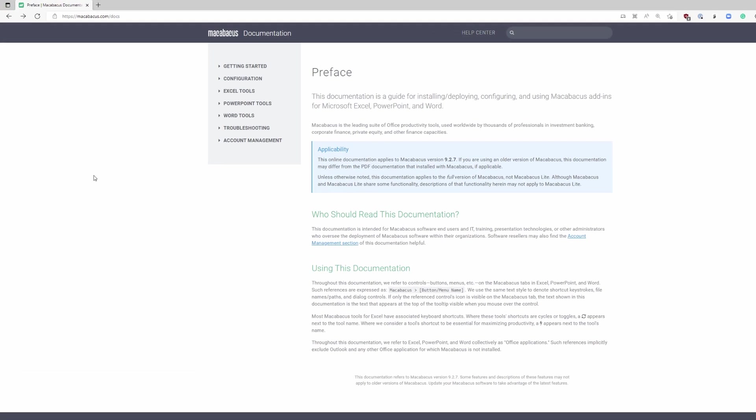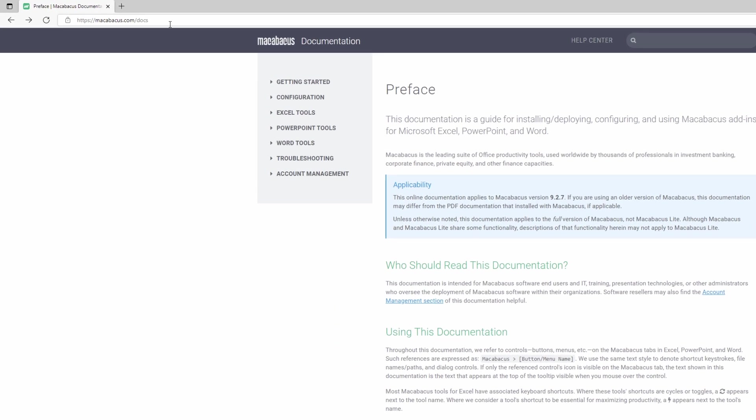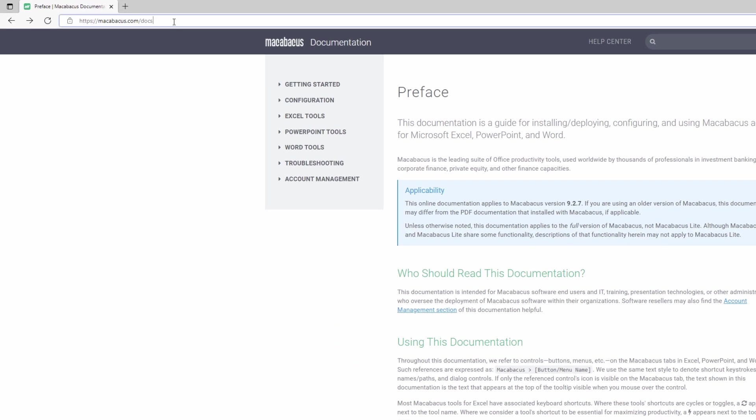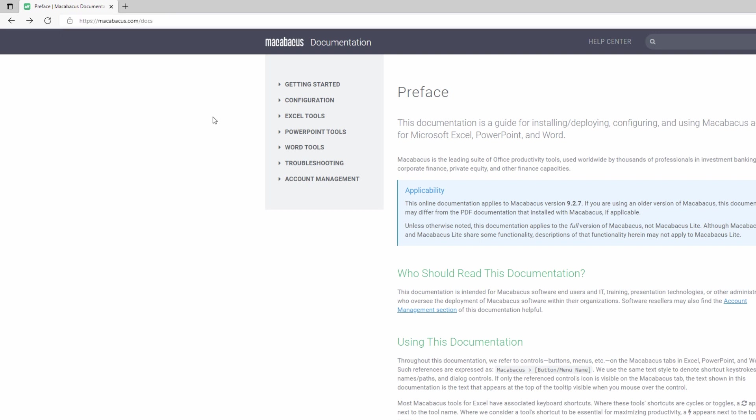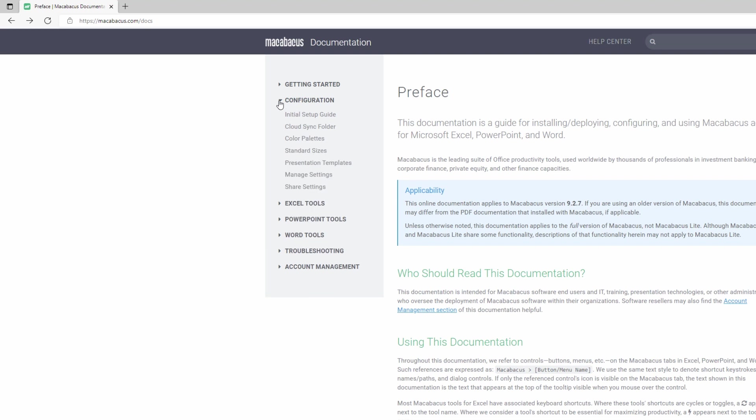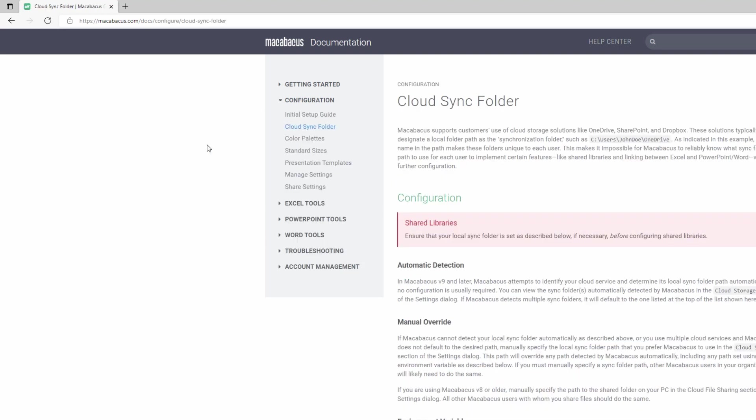Let's navigate to the Macabacus website. You can see right here the address we've navigated to is macabacus.com/docs for documentation. We're going to expand this configuration section and navigate down here and click on cloud sync folder.